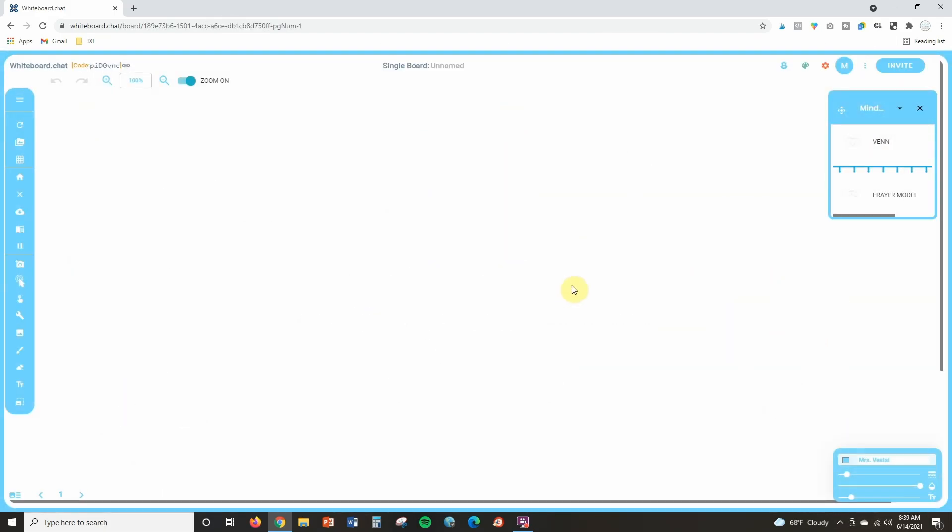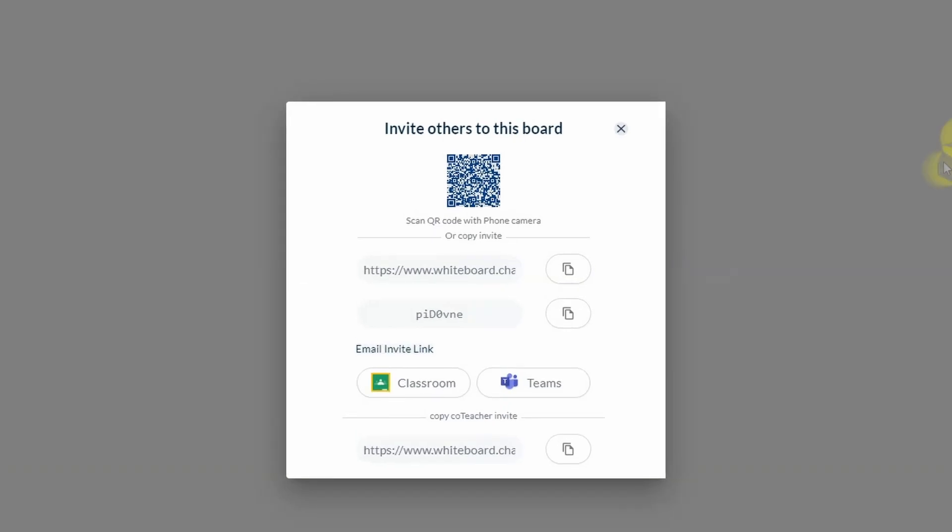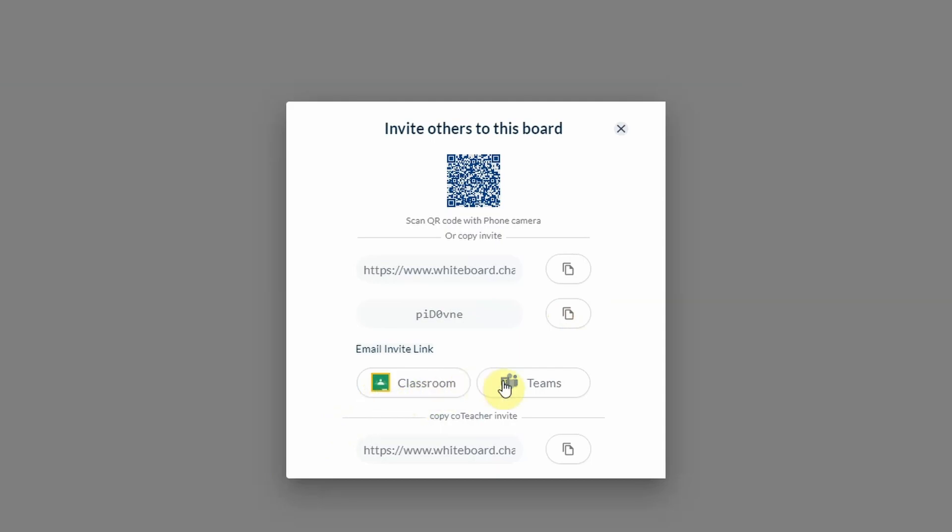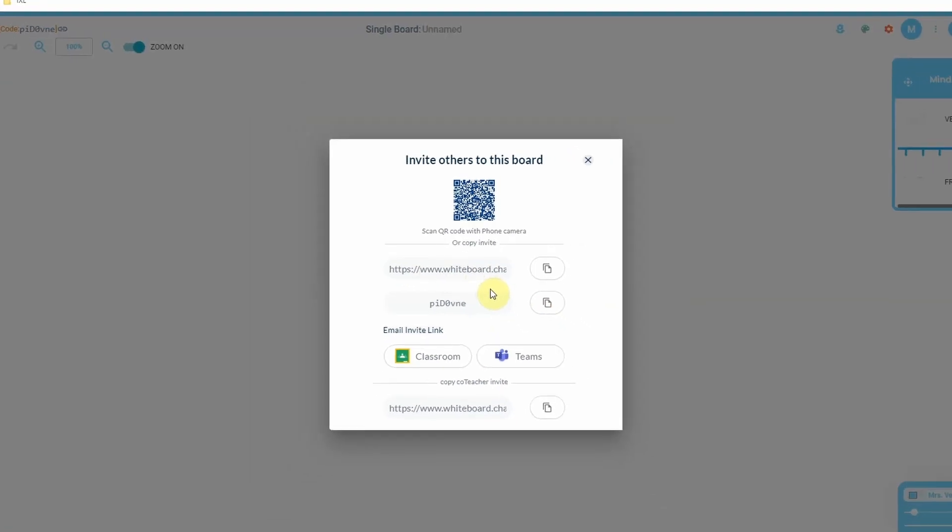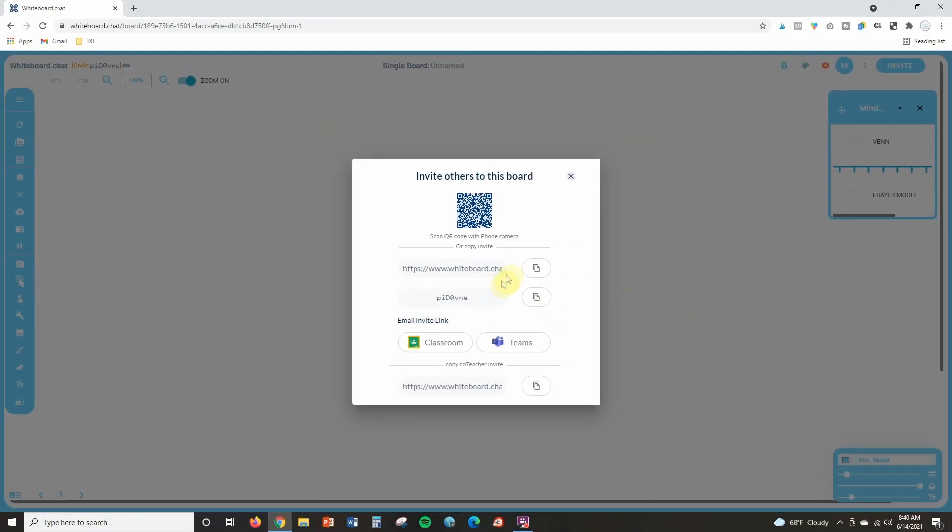Now anybody who joins this board will be able to collaborate with you. To share this board with students, you're just going to click on invite and you've got lots of different options here. They can scan the QR code, you can copy and paste this link into something like an email or a Google site, you can also copy the classroom code and they can go to whiteboard.chat and paste the classroom code in. You can also share in Google Classroom or on Teams, but anyone that you share this board with will automatically be able to collaborate with you.